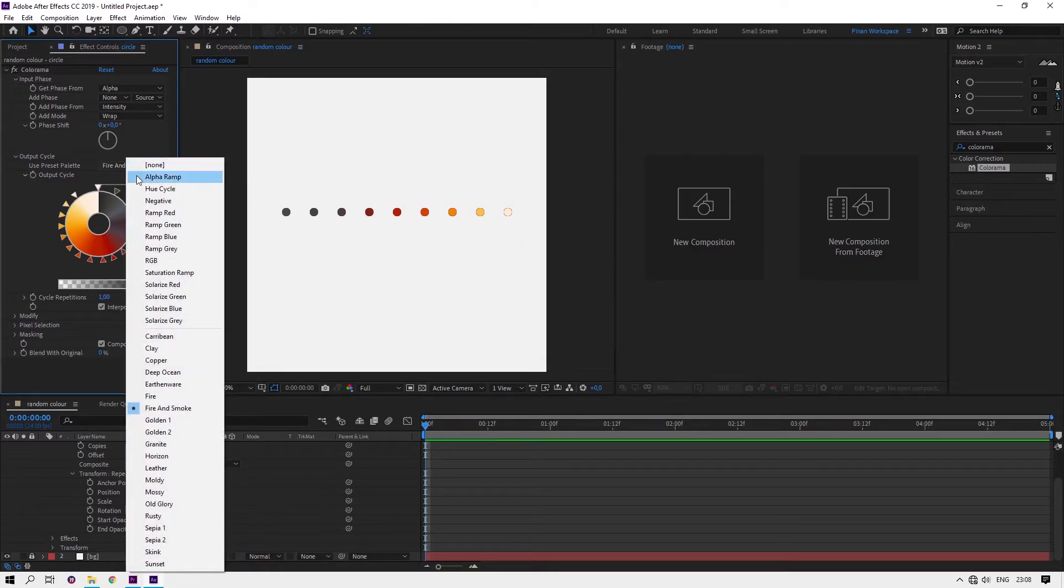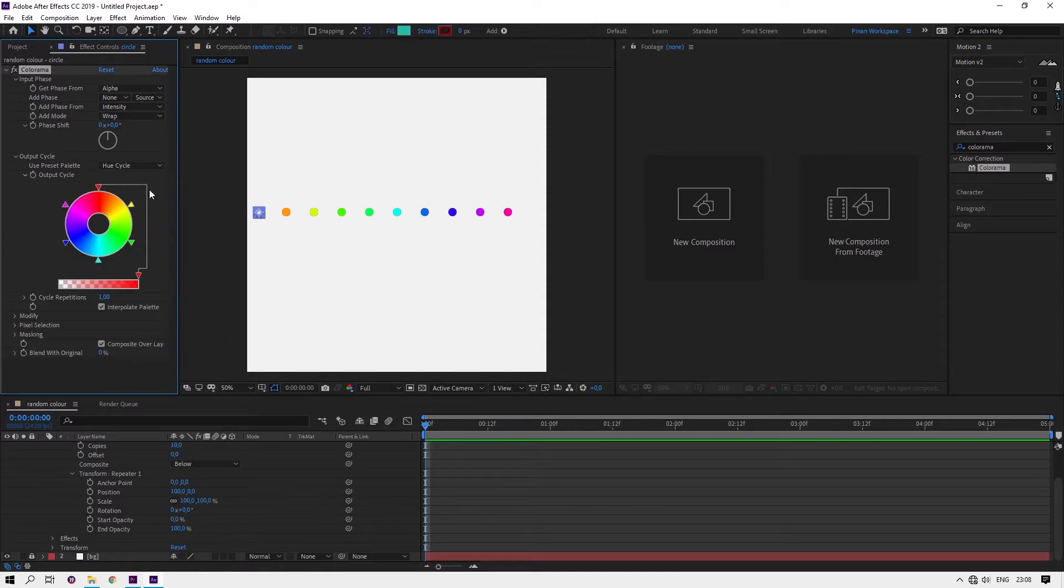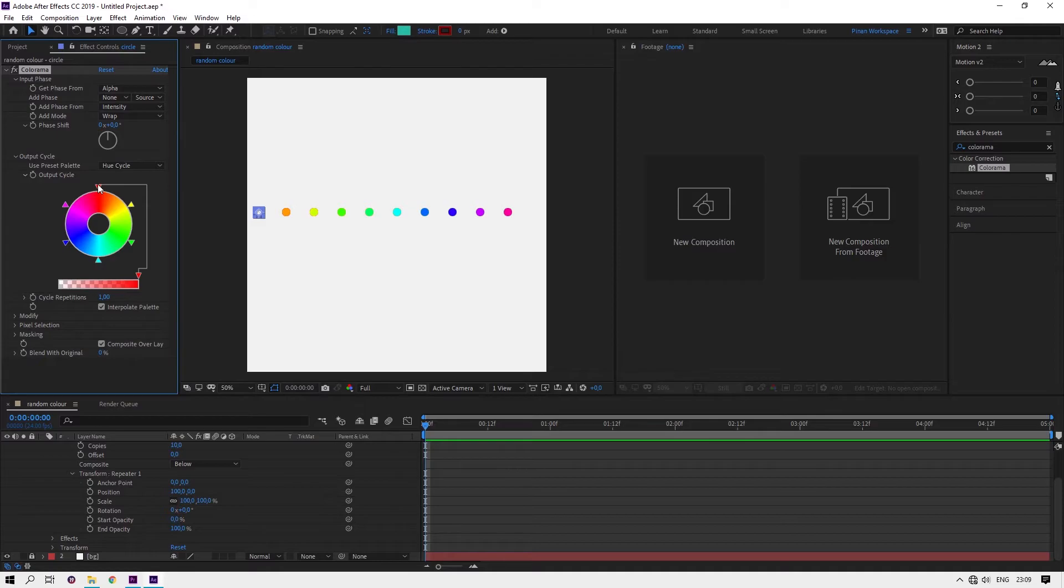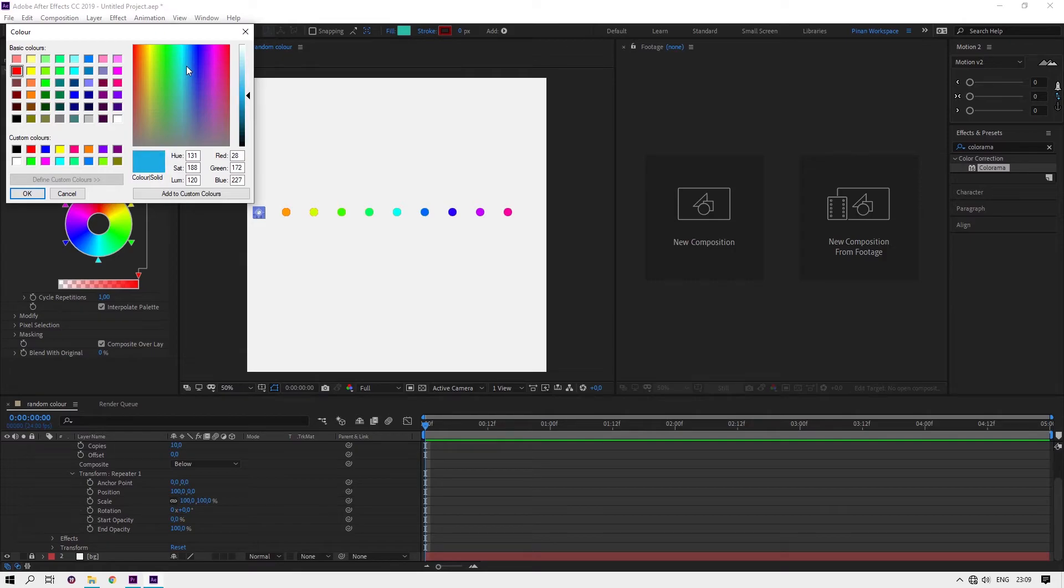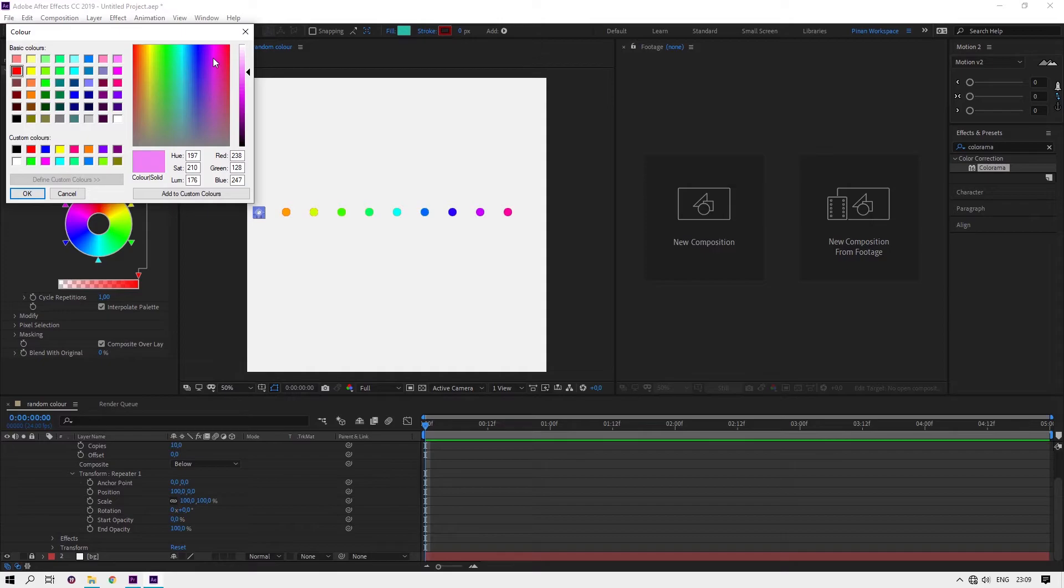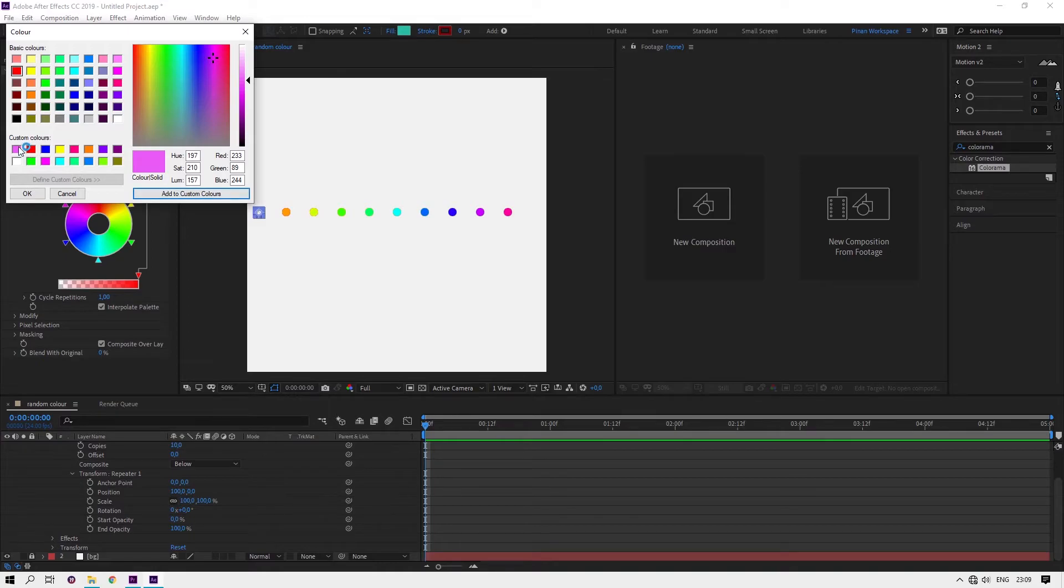Or you can make it yourself. Click twice here and a little triangle and you can play it. Like I want a pink color, I like this. Add the custom color, it will be here. It is easier.